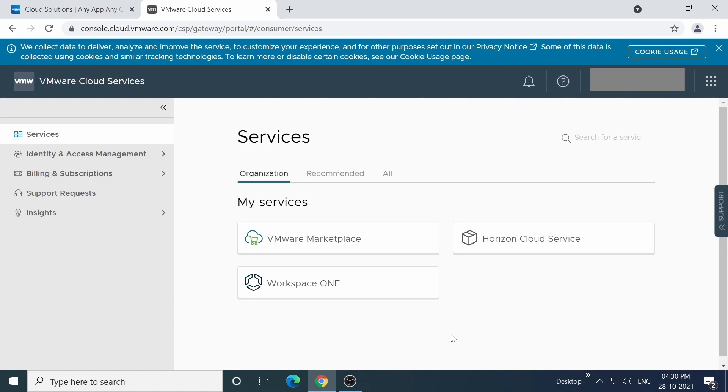But today, we're going to be looking at Workspace ONE, so go ahead and click on the Workspace ONE button to continue.